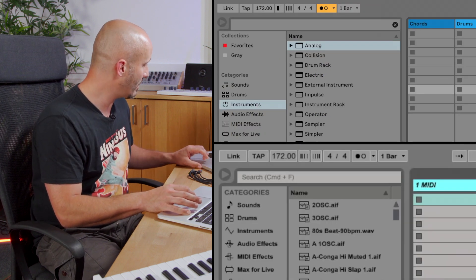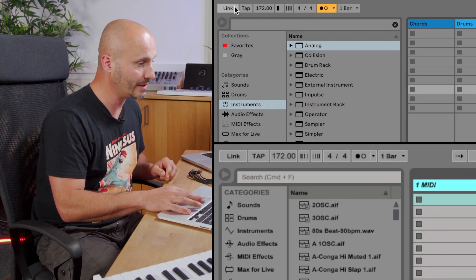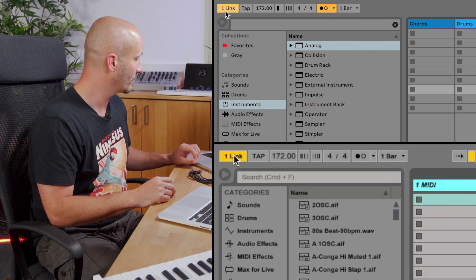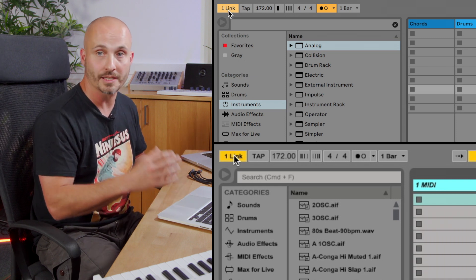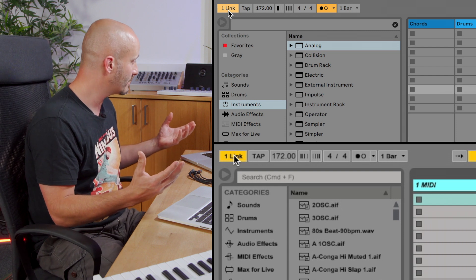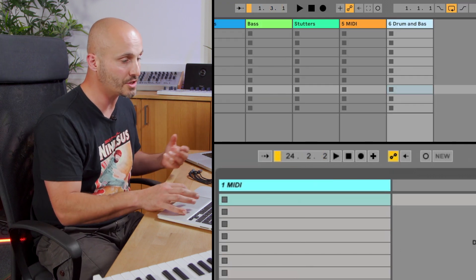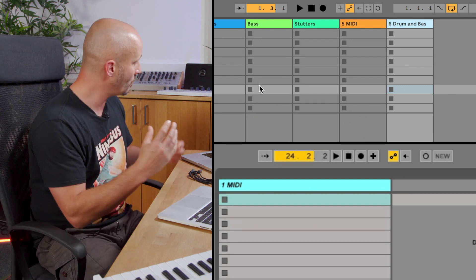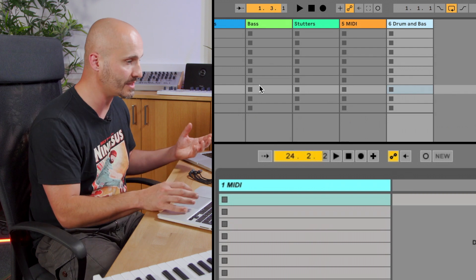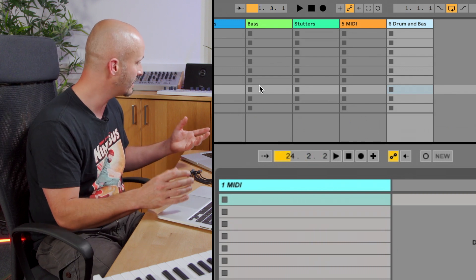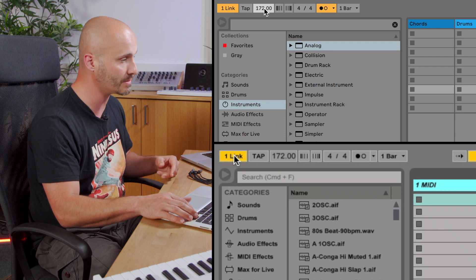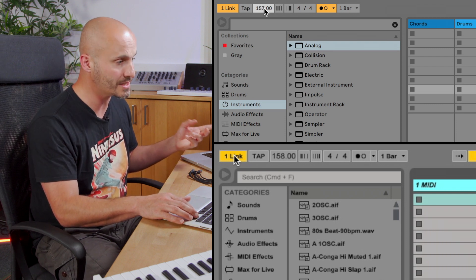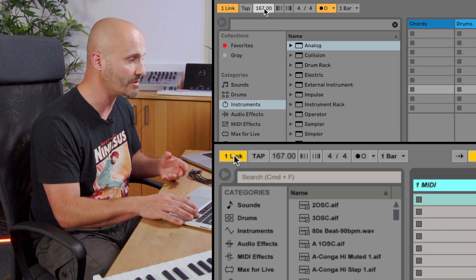We're both on a network. If I hit Link on the first laptop and then hit Link on the second laptop, we'll see a number update showing that two computers are linked to each other. You'll notice the transport displays are synchronized between the two. If I change the tempo on this computer, you'll notice on the other computer it's synchronized too — tempo and playback are all synchronized.